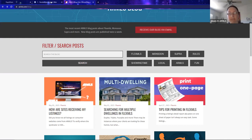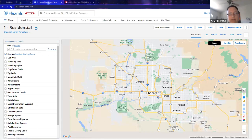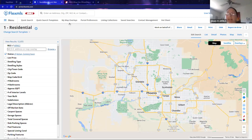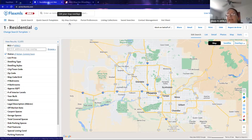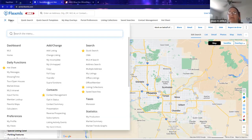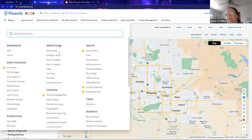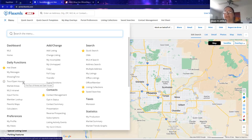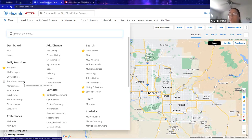Those are the rules highlights. I'm moving over to FlexMLS now. If you've never added a listing before, I highly recommend taking our full 90-minute course. For now, under the menu option, under the add/change category, the items you'll pay attention to include: adding a listing, my incomplete copy, full copy, and under daily functions, tours and open houses.